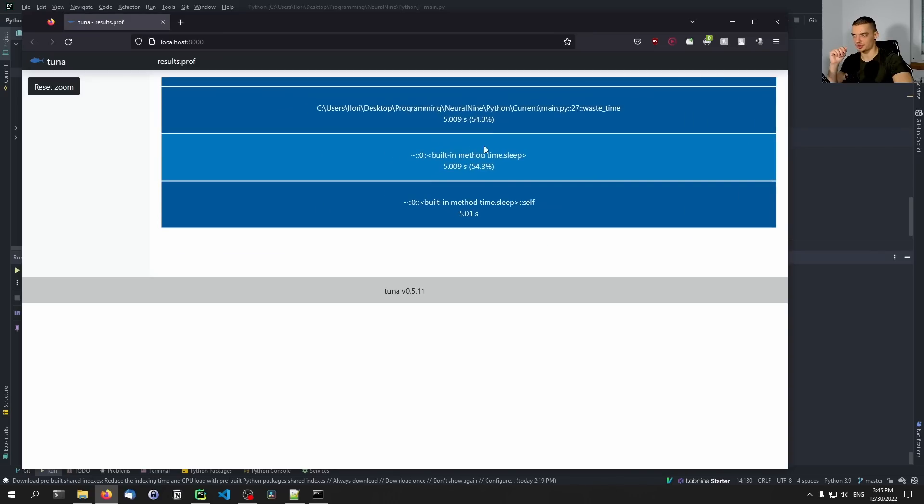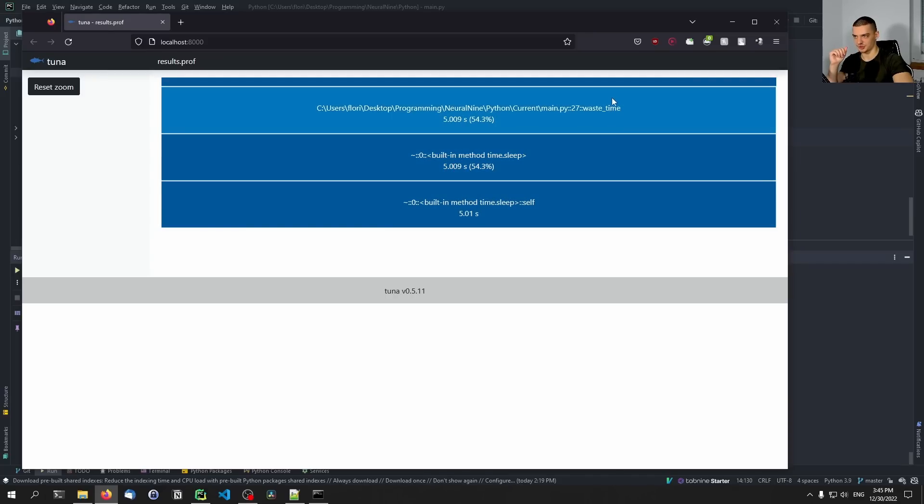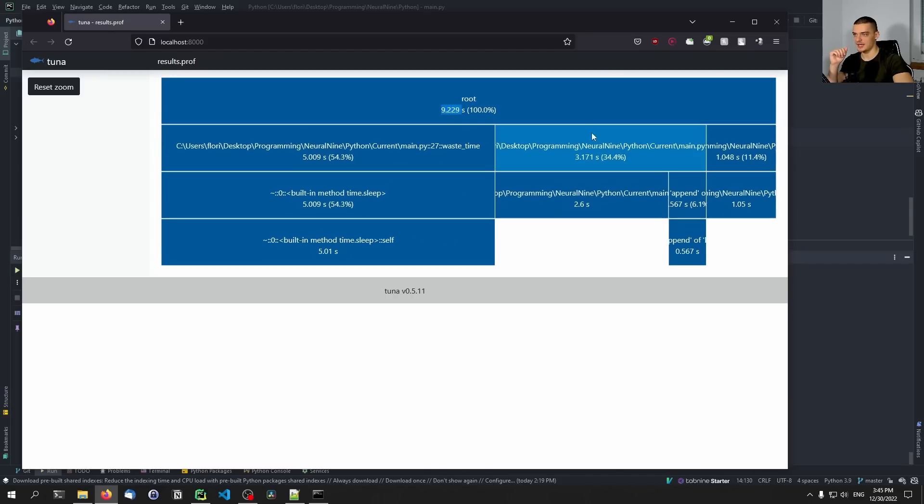The waste_time function calls the sleep function, which takes 5.009 seconds. This is why this function takes so long. If we go to this function here, the do_stuff function, it has the append function on the list that we can see here as well.